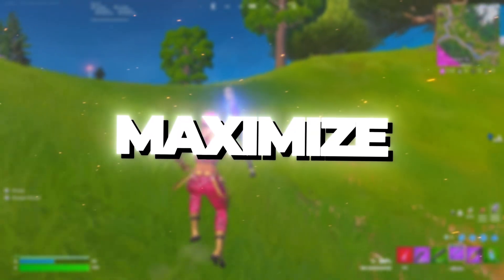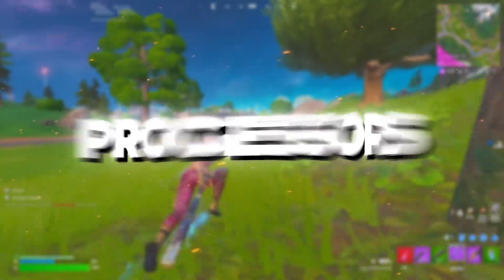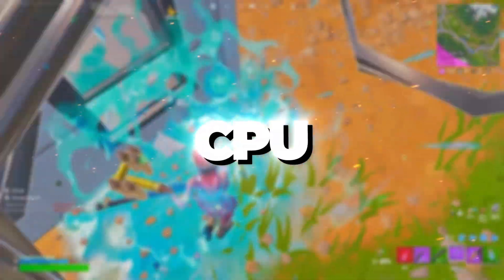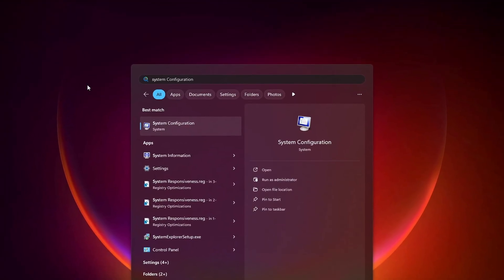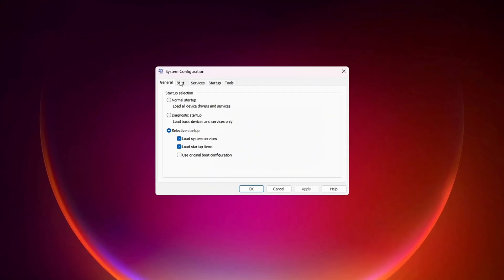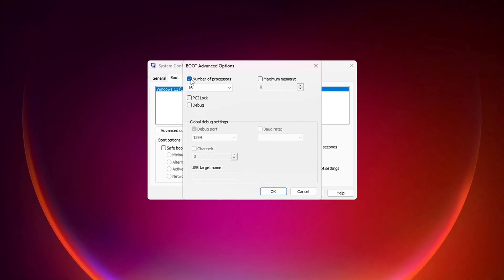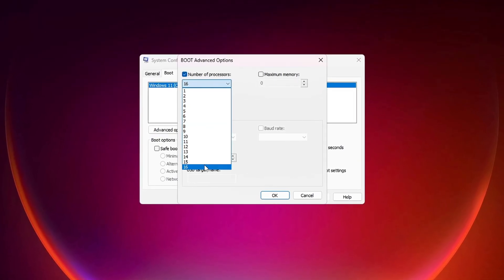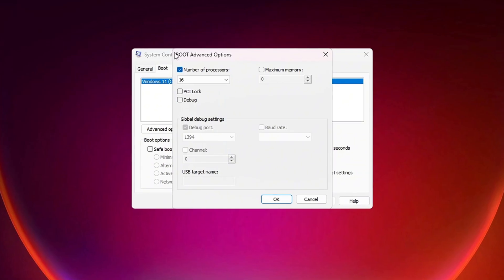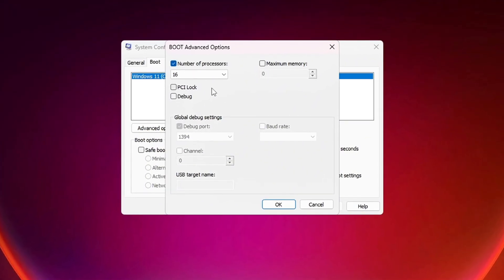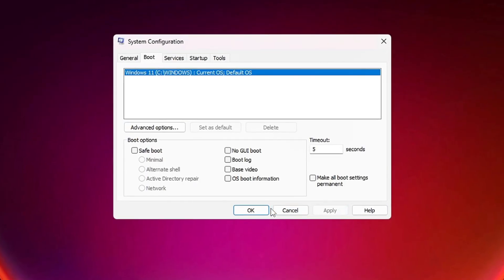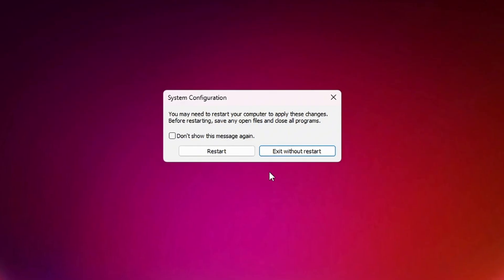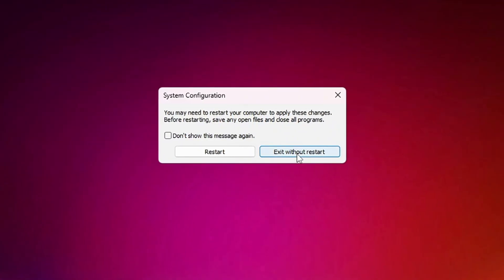Step 6. Maximize CPU Performance by Unlocking All Processors. In this step, I will show you how to unlock all CPU cores to maximize performance. Press the Windows key, then search for System Configuration. Open the program and navigate to the Boot tab. Click on Advanced Options, then check the box for Number of Processors. From the drop-down menu, select the highest number available. This setting ensures your CPU uses all its available cores, improving system responsiveness and performance. Once selected, click OK, then apply and exit the menu. Now your CPU is fully optimized, ensuring higher FPS, smoother gameplay, and lower input lag while gaming.